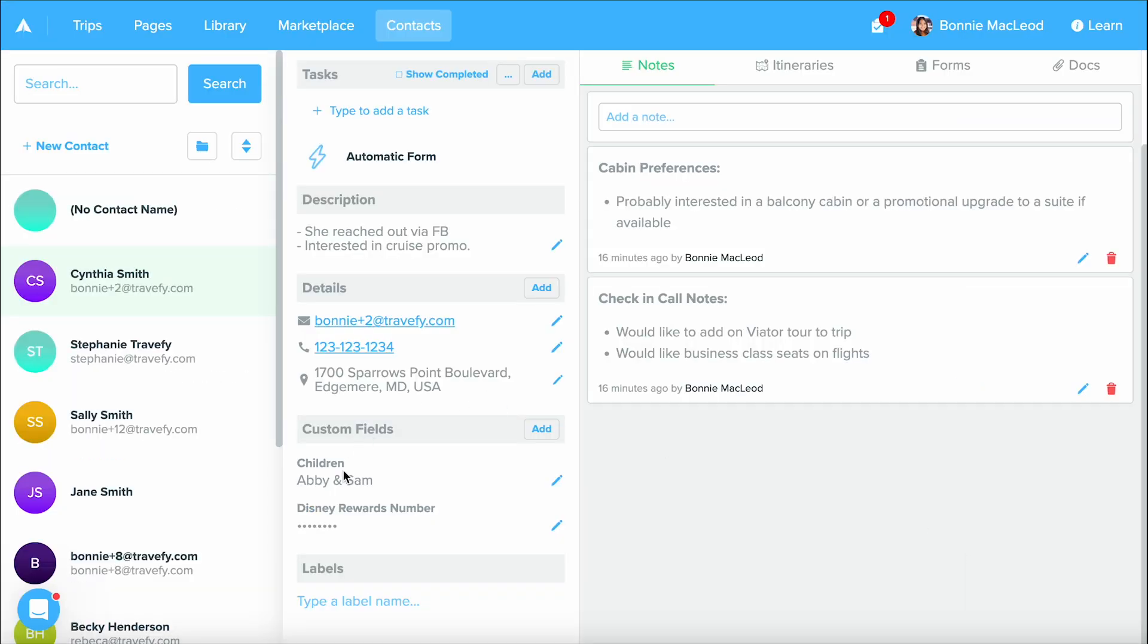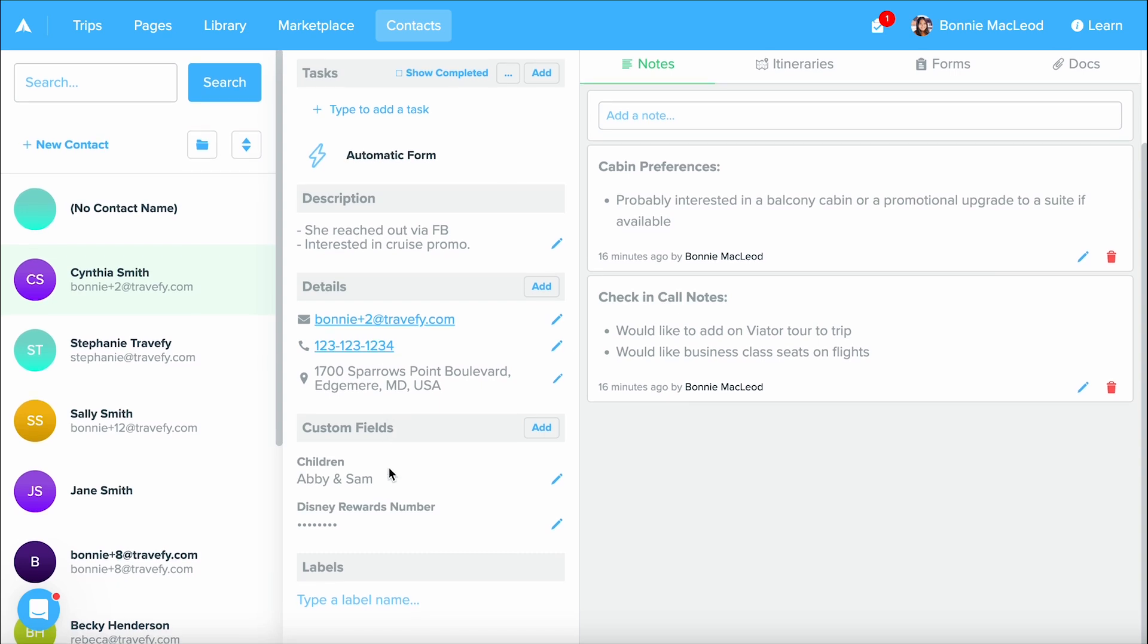Another fun fact about that is custom fields can be added into your forms. So when your client goes to fill out a form and they put maybe that Disney rewards number down, that's going to automatically update and populate within your client's contact area under custom fields. Same for contact information.